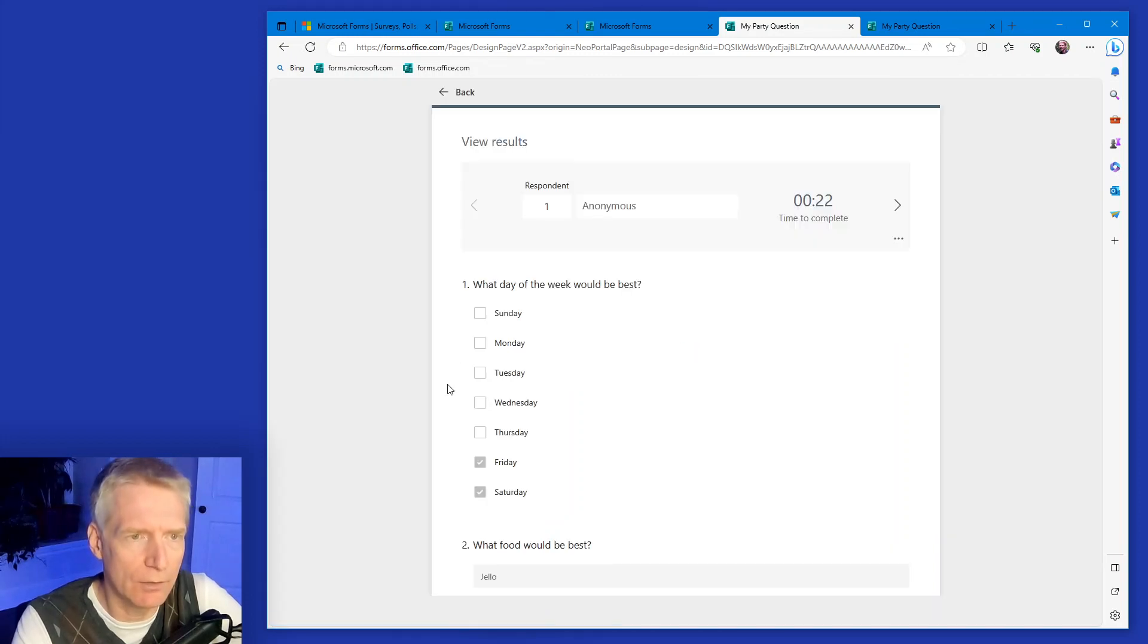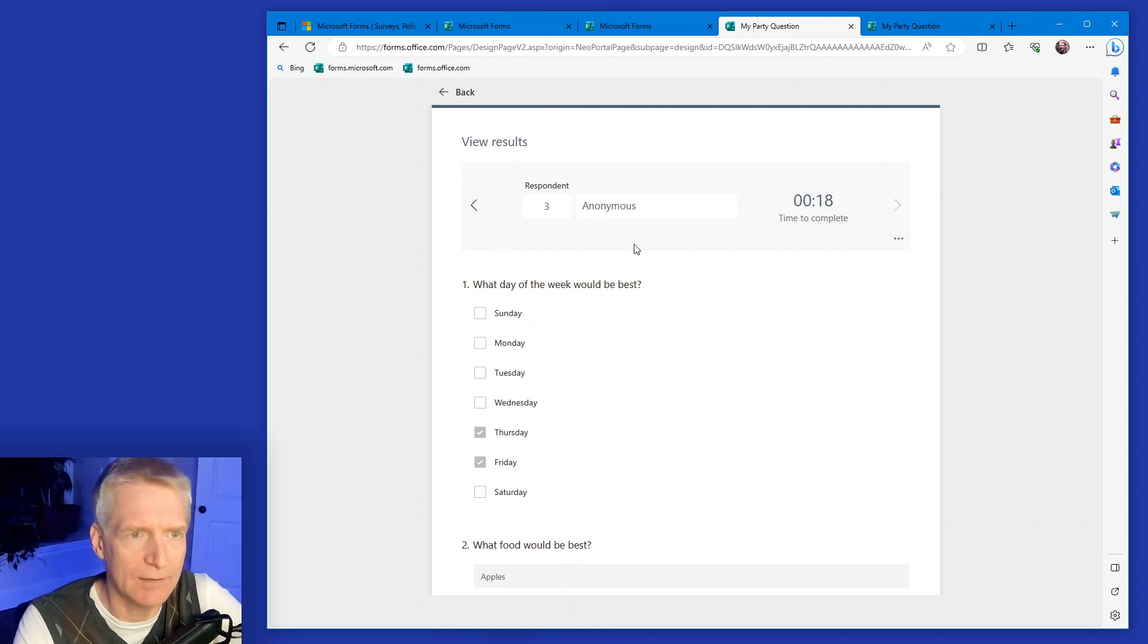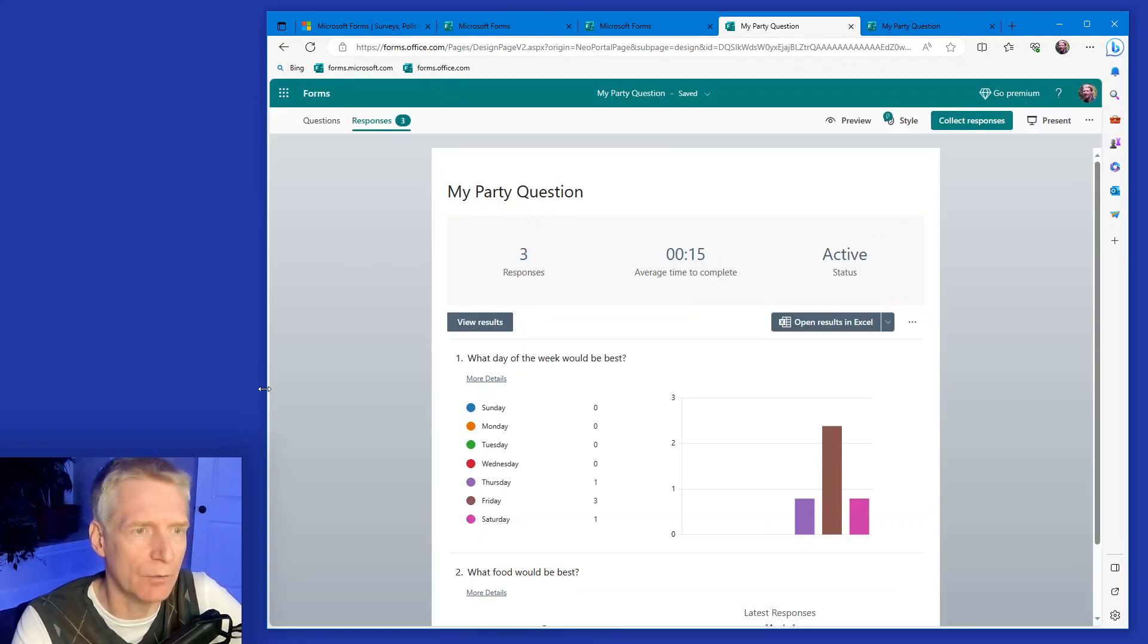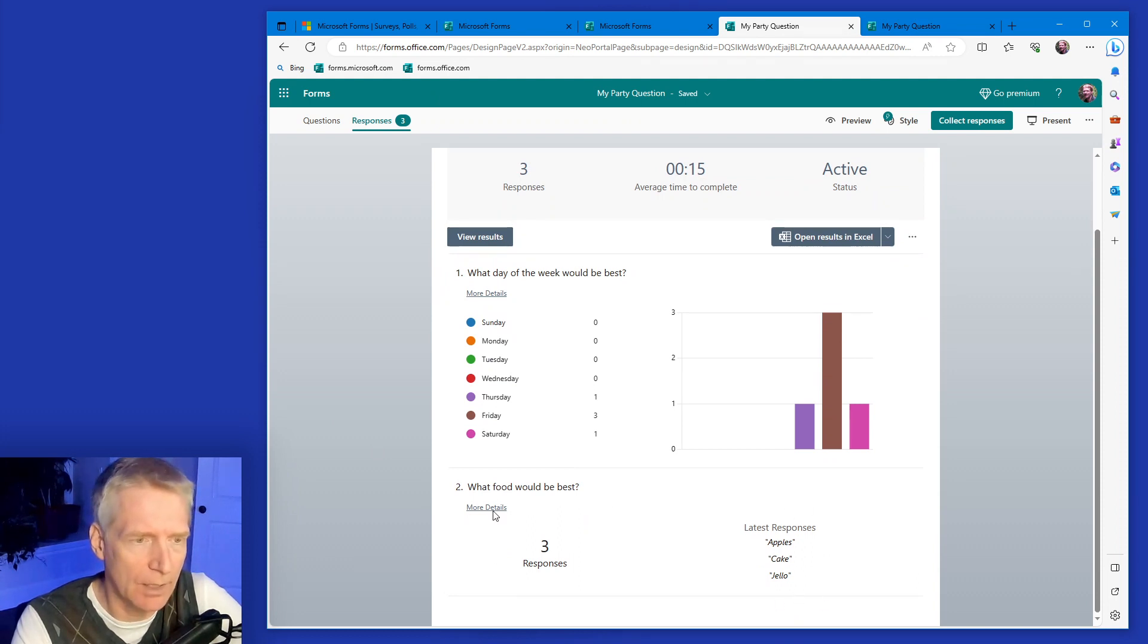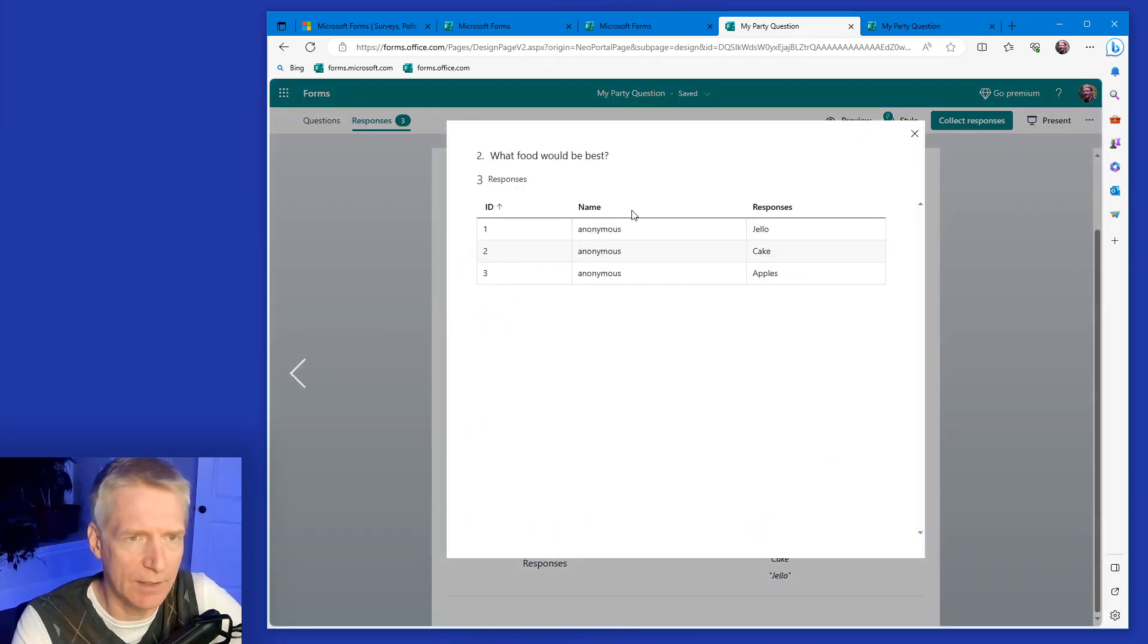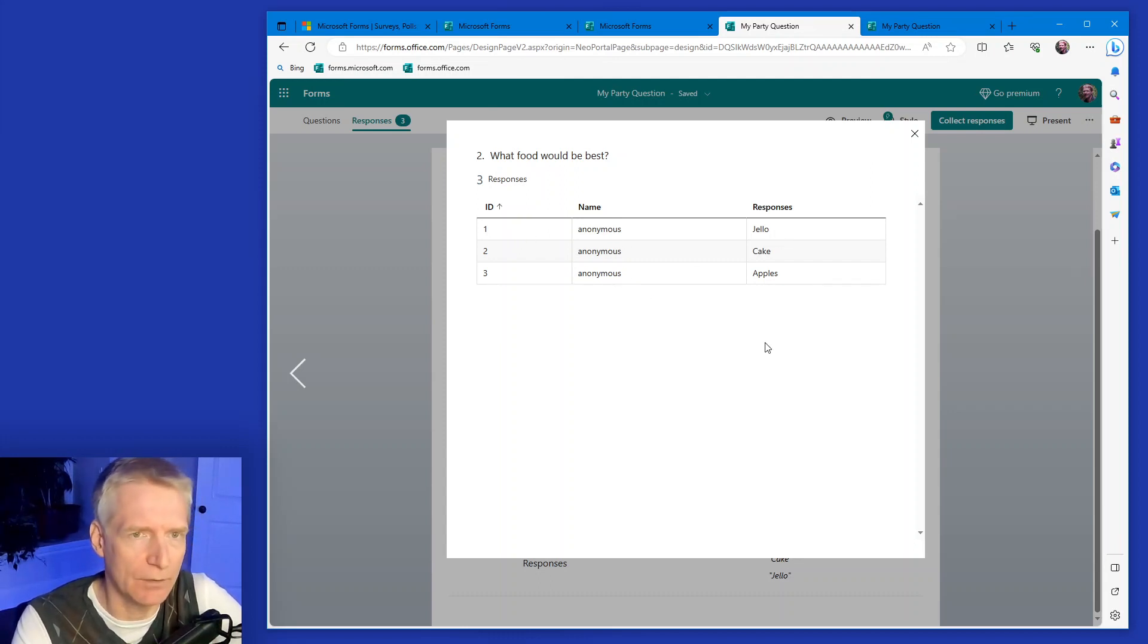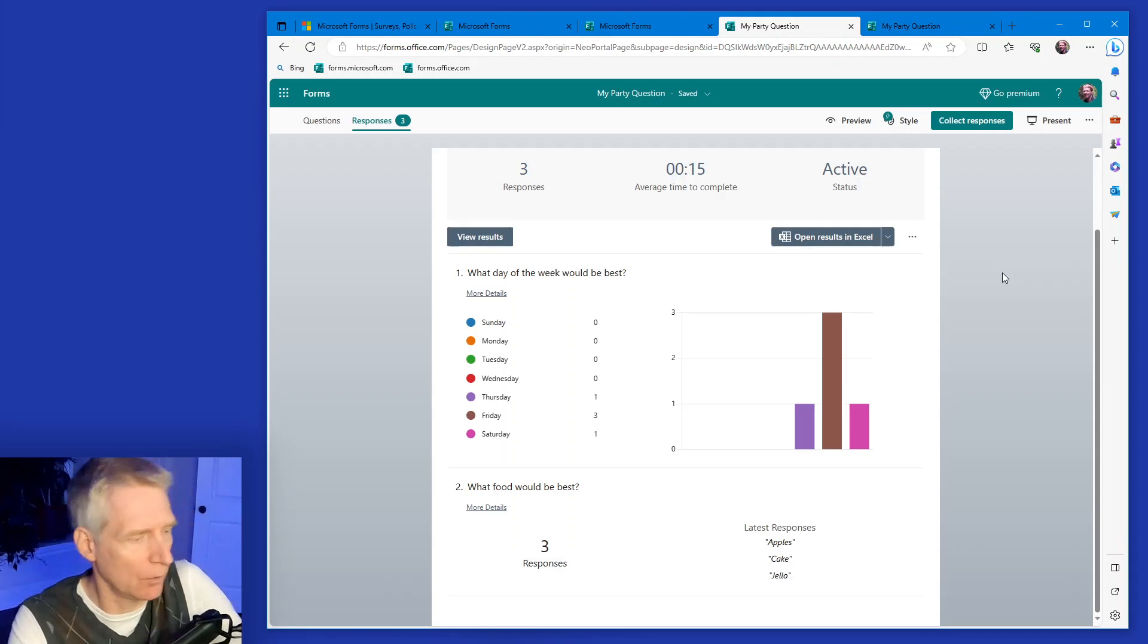And you can click more details if you want. You can also view individual results, which is nice. So in this case, it's anonymous because this is the type of form I'm doing for now. And then what food would be best. And you can see the latest responses here. And in more detail, you can take a look at each response and what they answered. So this will give you a really good idea how to organize your party.